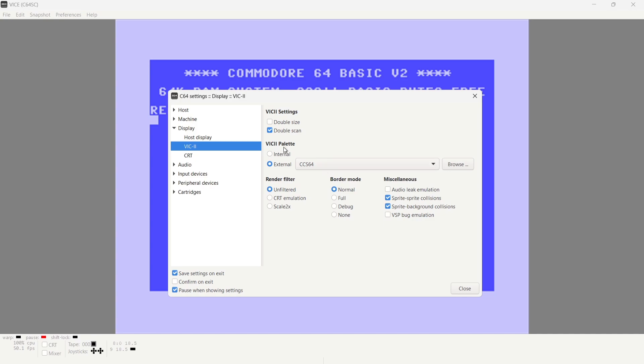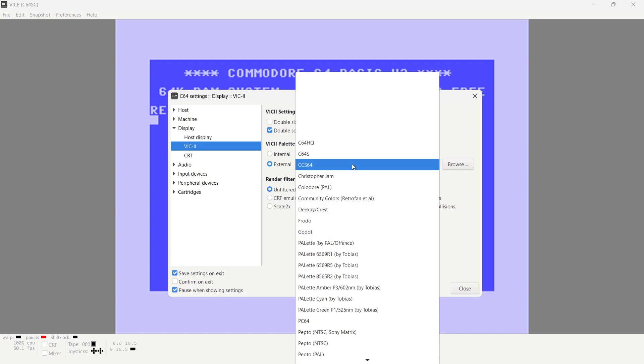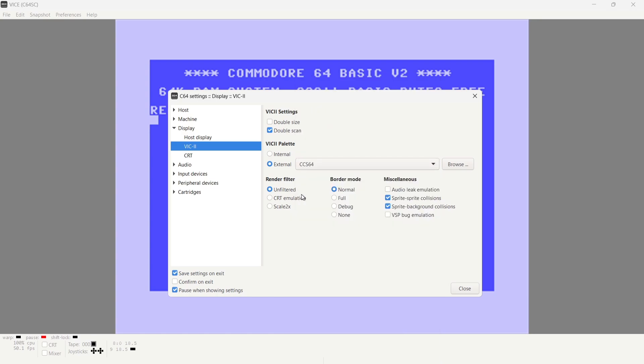So from Preferences, we're going to go down to Settings. And from Settings, if we go to Display and then Host Display, what we want here is full screen decorations. We want to check this one. And under VIC-2, we've got various different options here for window sizes, that type of thing. And of course, the VIC was the video chip for the C64. So as we can see under VIC-2 palette, if I drop this down, it'll give us different color palettes for Commodore 64 games. I'm going to leave this one as default, which is CCS64. We've also got different render filters here, such as CRT emulation.